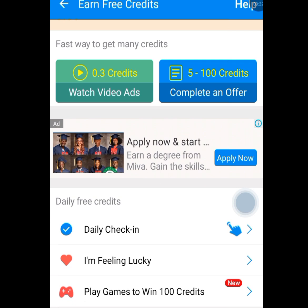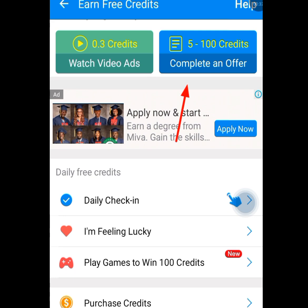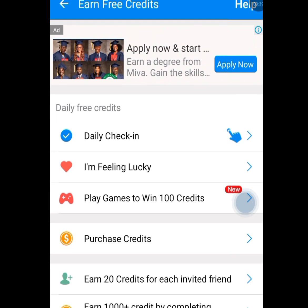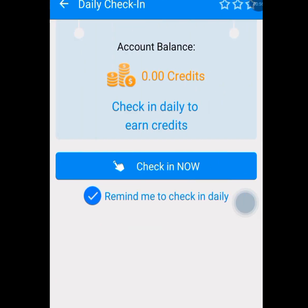Now you have to perform some tasks like watching video ads. If you tap on watch video ads, you are going to get 0.3 credits. While if you complete this offer, you are going to get 5200 credits. Now if you tap on this daily check-in, they are going to give you free credit every day. Once you log into this app and tap on this daily check-in, they are going to give you free credit.